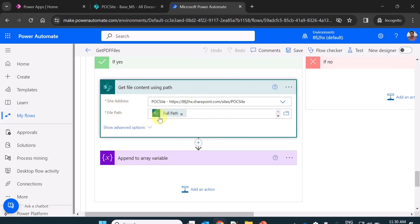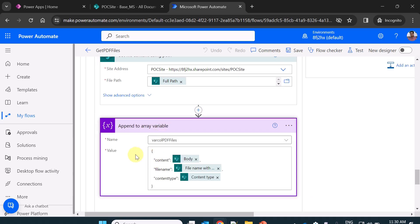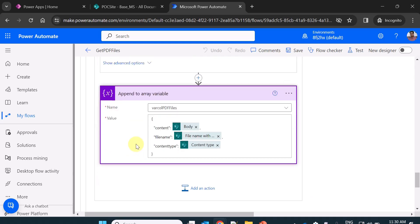I am just taking the full path here and then I am appending the variable to that array variable which I created at the top. So that is how you can get the file properties and append to the array variable.